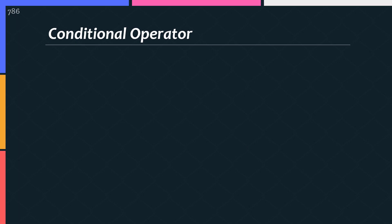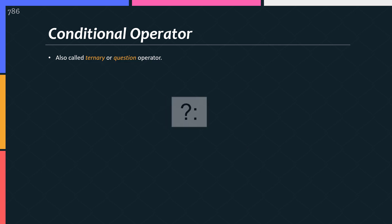So what is a conditional operator? C-sharp provides a conditional operator. It's sometimes called ternary, question or decision making operator. Up to you whatever you call it. The symbol of conditional operator is this, question mark and a colon.